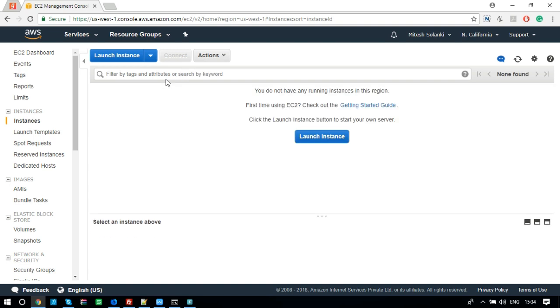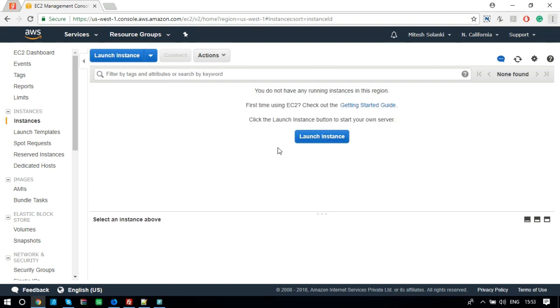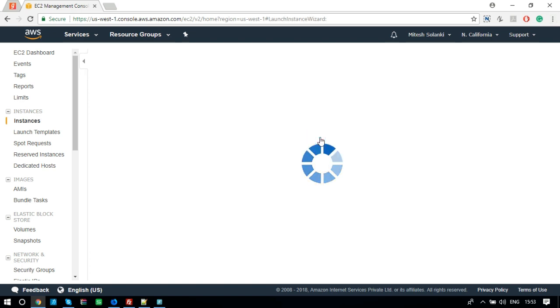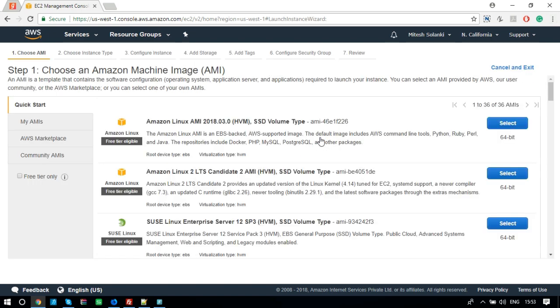Click on Running Instance. Here, we can create a new EC2 instance. Click on Launch Instance button. You will see the Instance Setup Wizard.